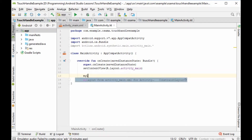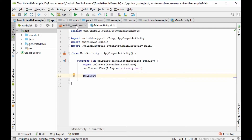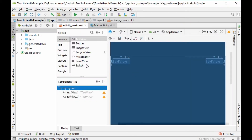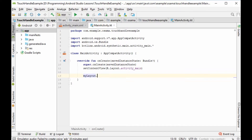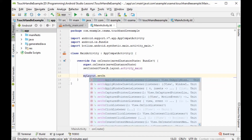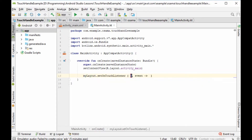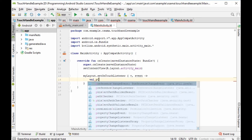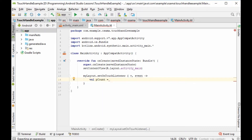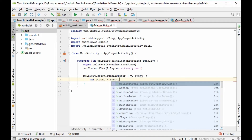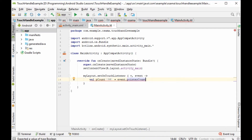We will define a value 'my_layout' — the one we called my_layout — and call 'setOnTouchListener'. We will choose the third option to give us the view and the motion event. Now we will define a value: 'val pCount = event.pointerCount'.